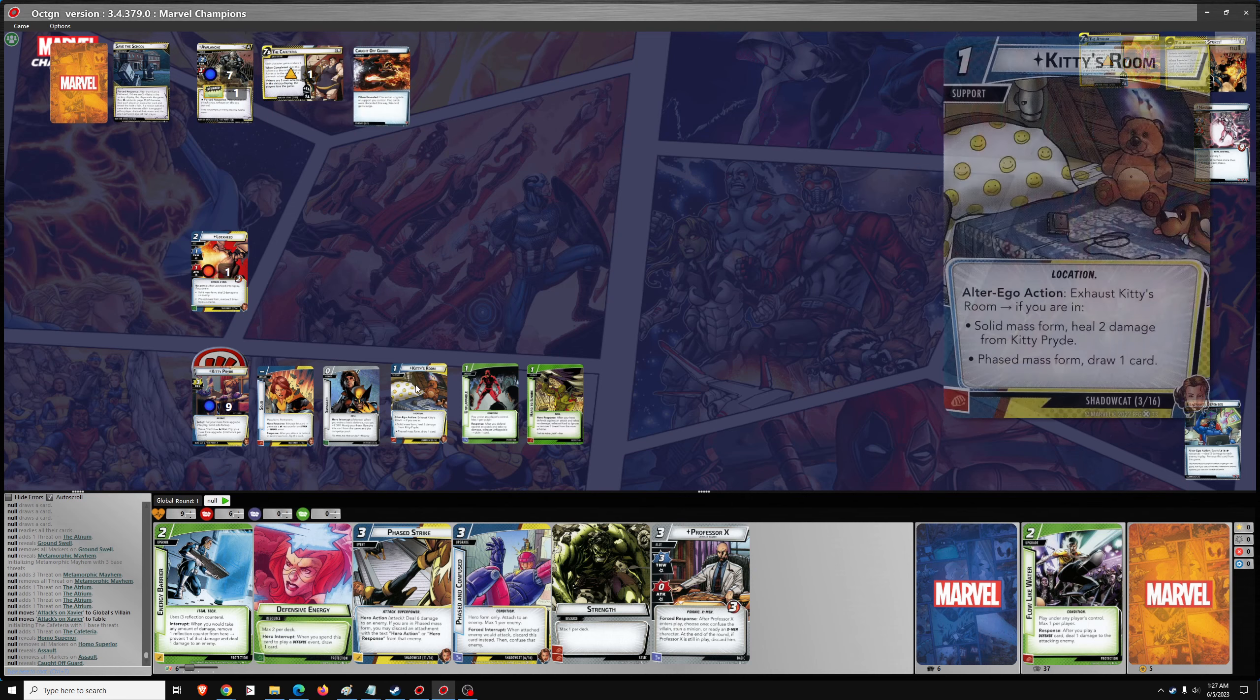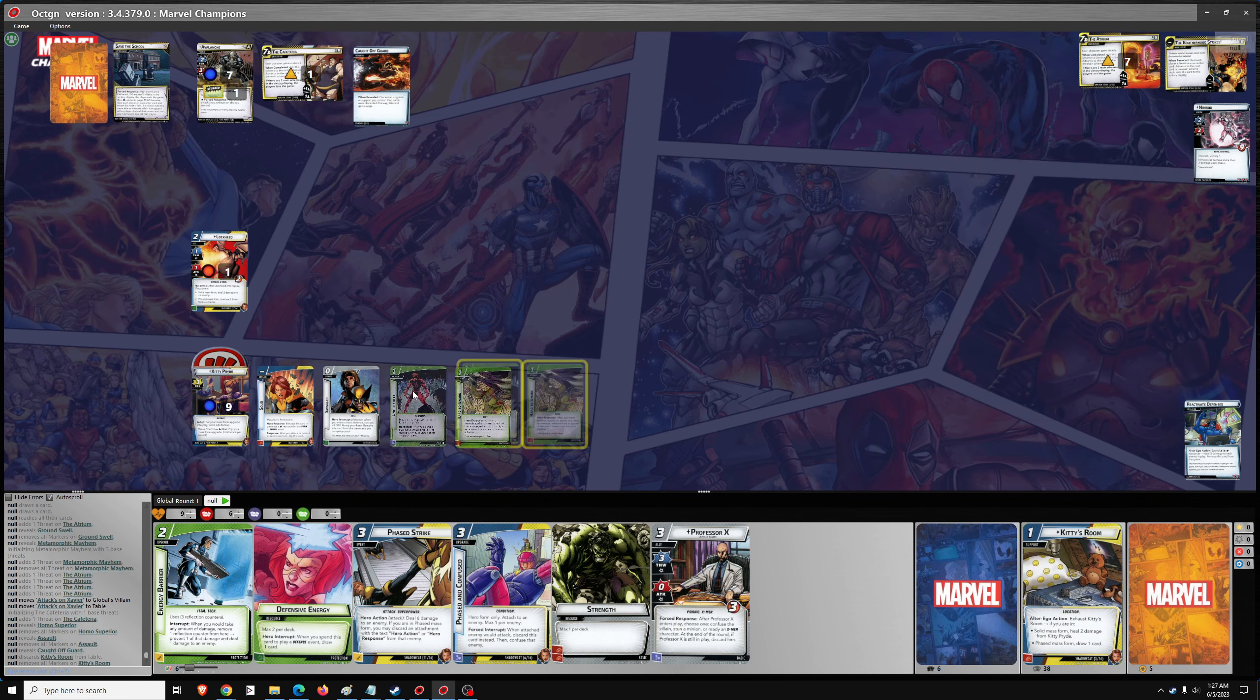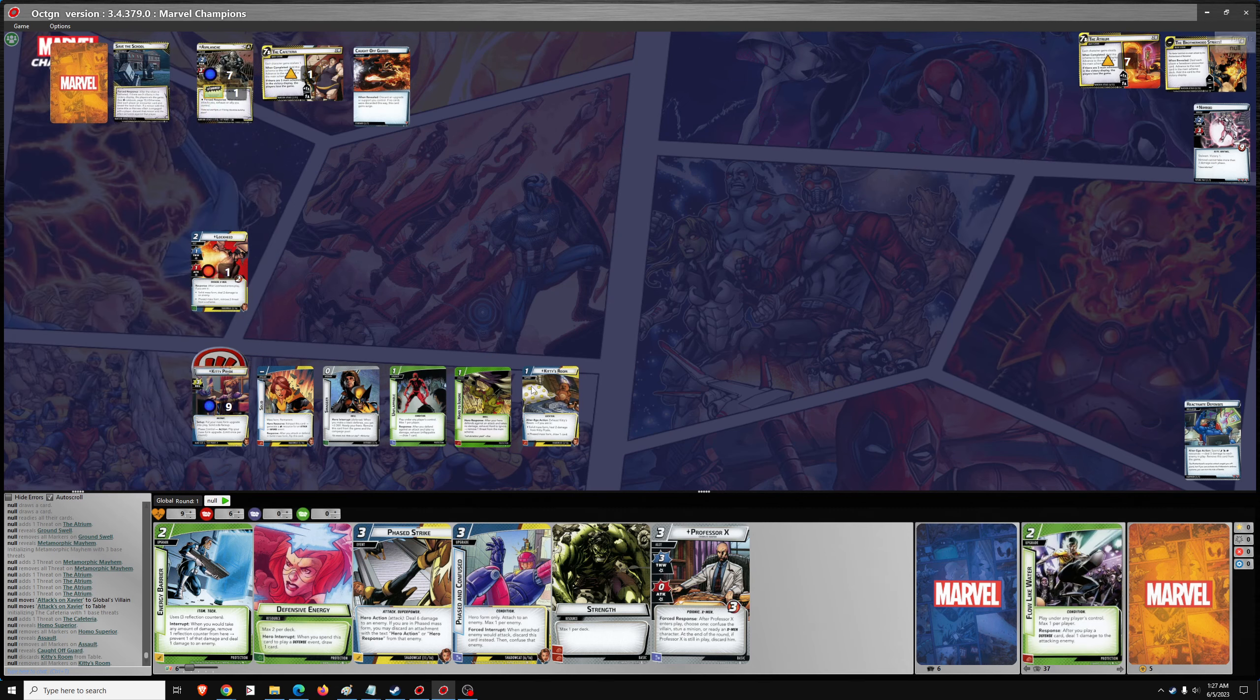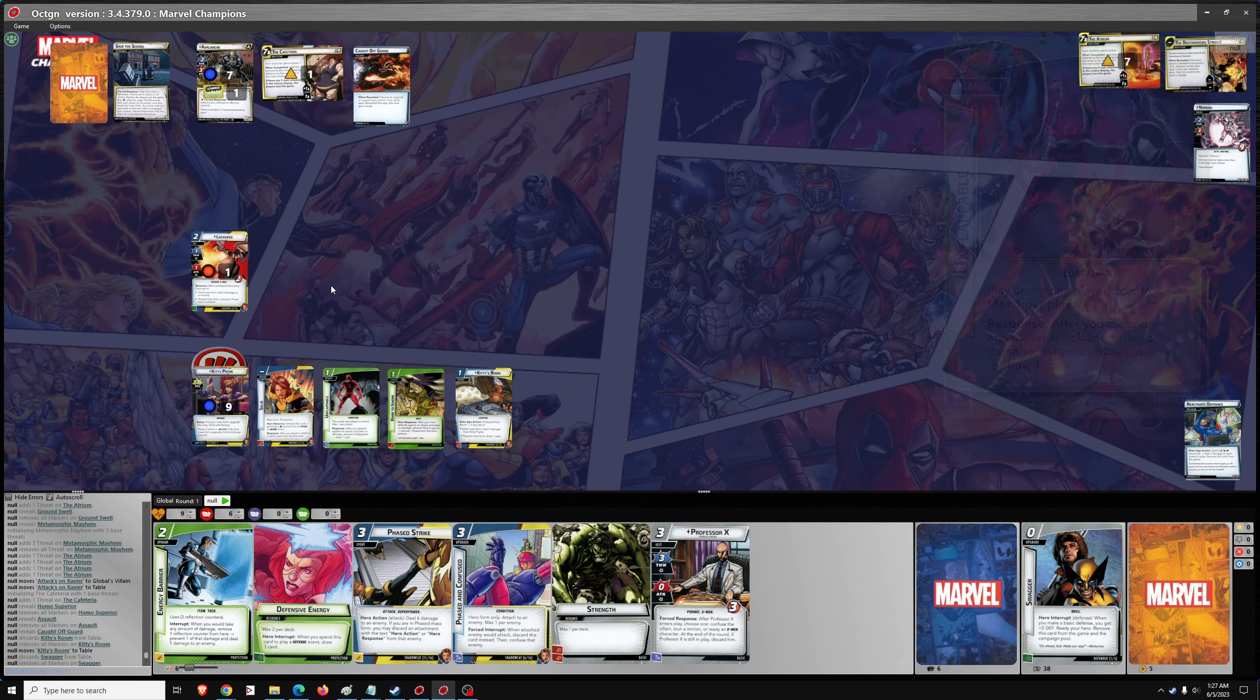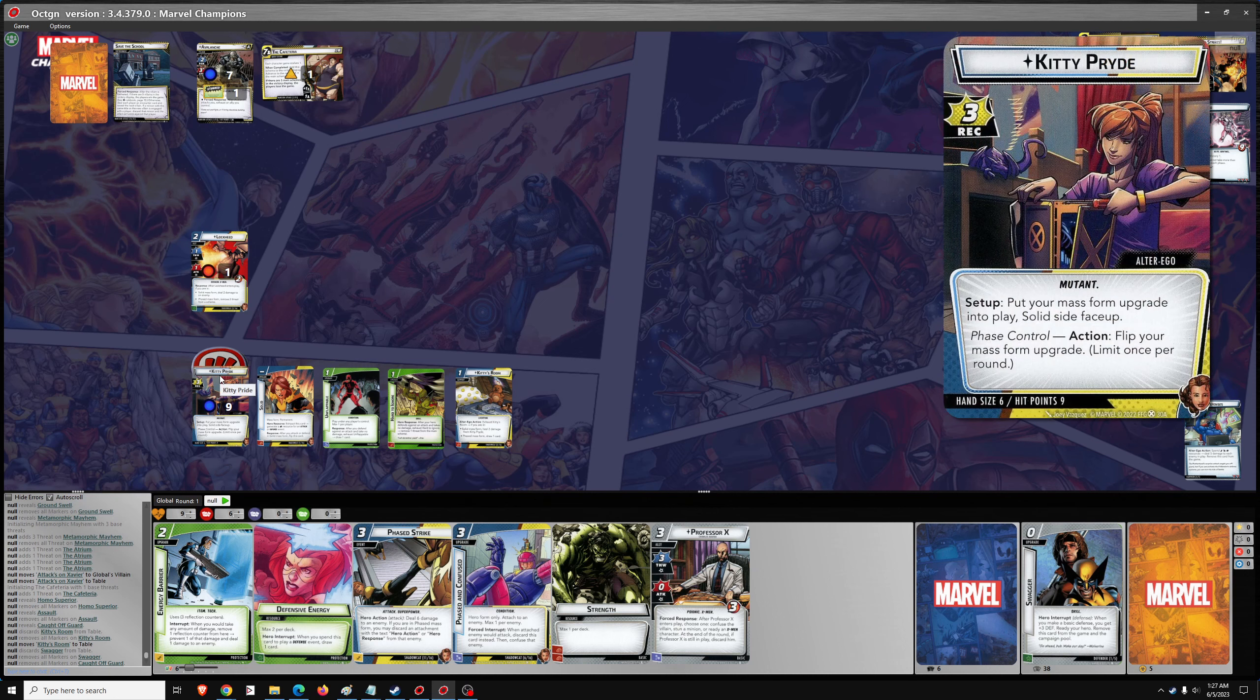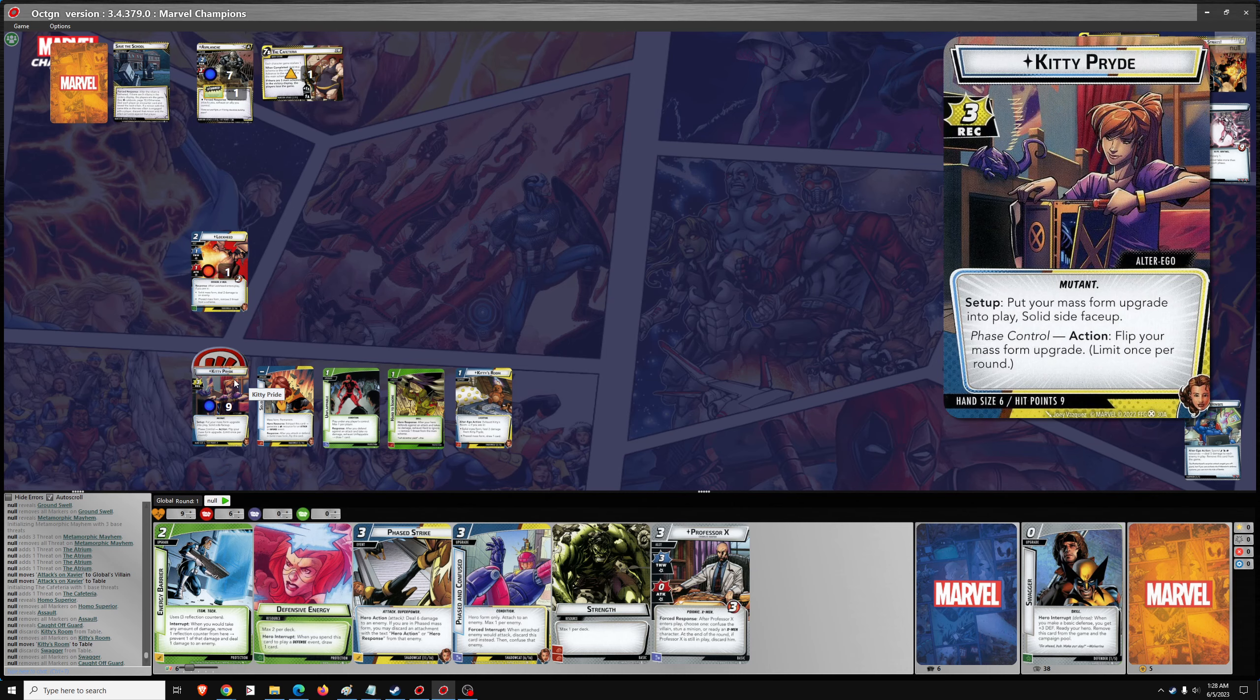We'll discard Kitty's room, which I don't think I'll need anymore. So... Could be Swagger as well. Probably Swagger. I don't think I really need that. So we're on to the hero phase. What do I want to do here? Phased Strike, I think. That's how we'll flip to Solid. So let's flip. Let's go Solid plus Stamina for Phased Strike. Deal six damage. And then...